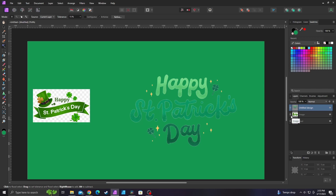I thought maybe it would come in as a pixel layer, but it doesn't. Make sure you're looking at these little icons to confirm your images are rasterized if you want to do anything like what I just did here. Apparently, image layers are treated as an object, like text or a shape, and image layers can only be transformed on a global basis.